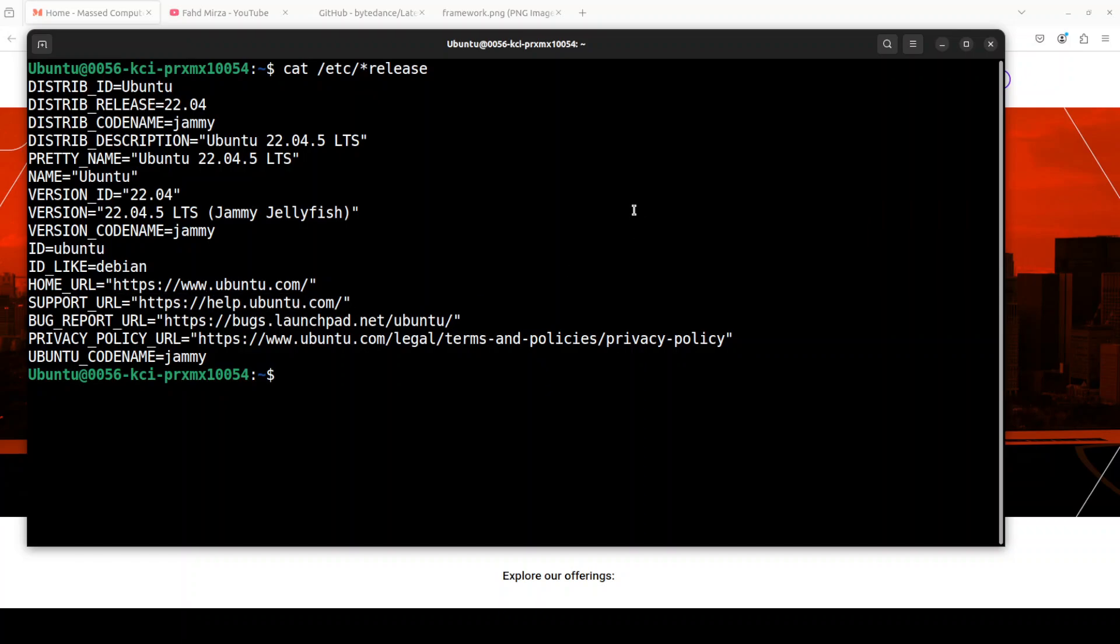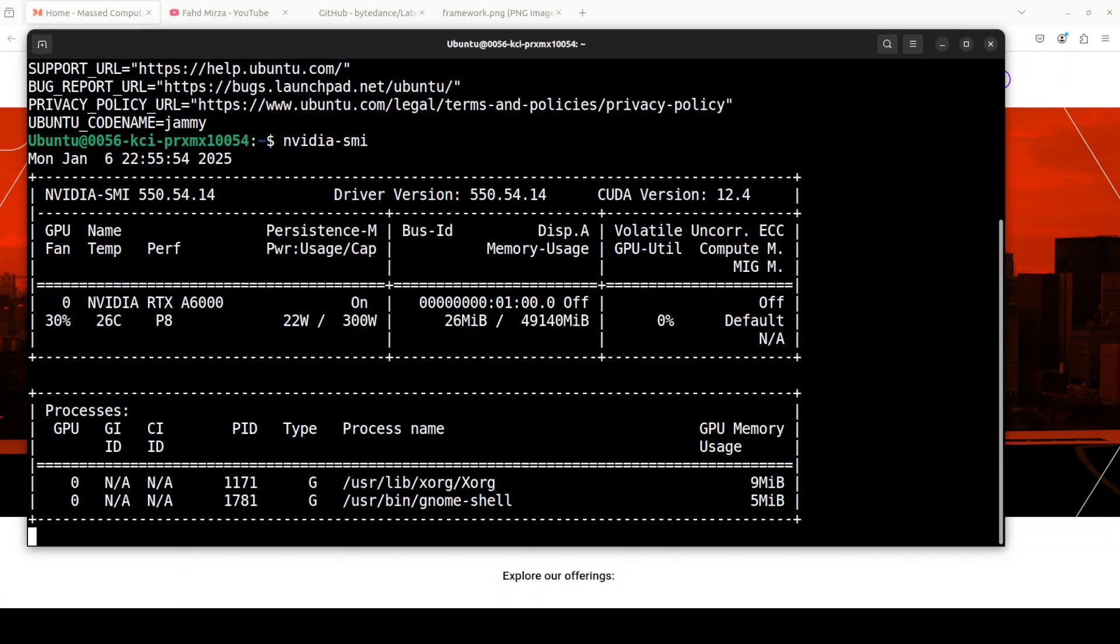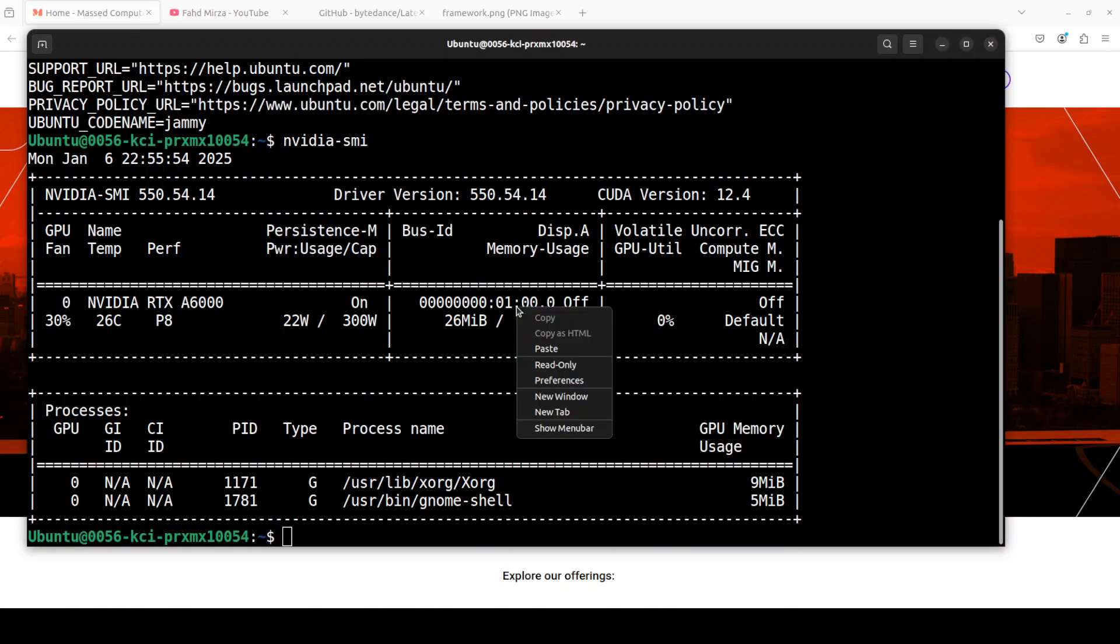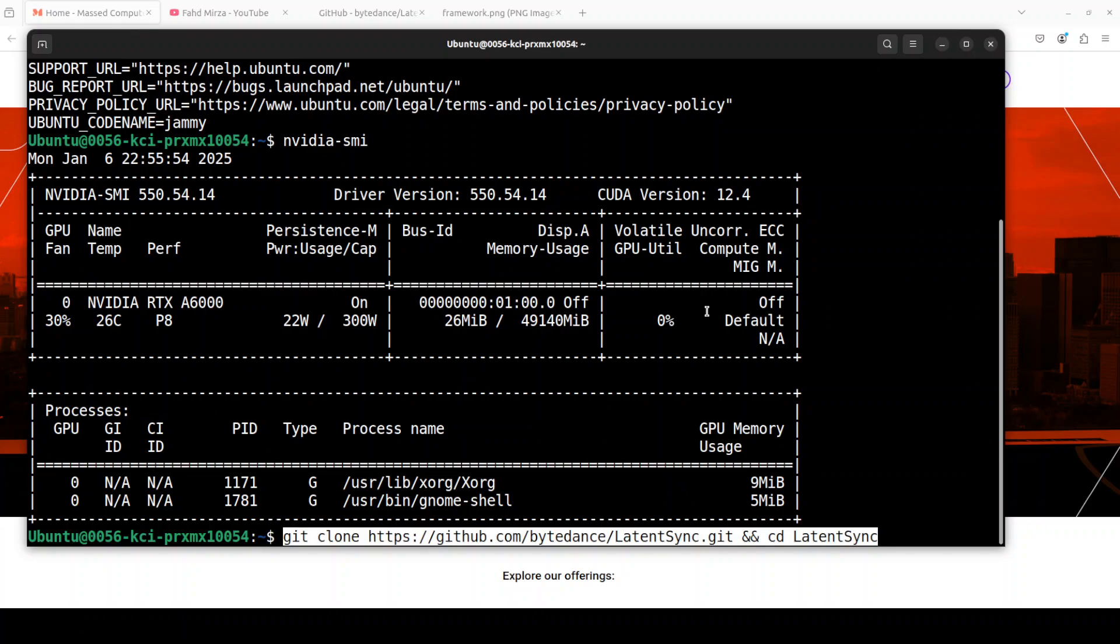This is my Ubuntu system and this is my GPU card, NVIDIA RTX A6000 with 48GB of VRAM. By the way, you would need around six to seven gig of VRAM in order to perform this lip syncing on small videos which I just showed you.